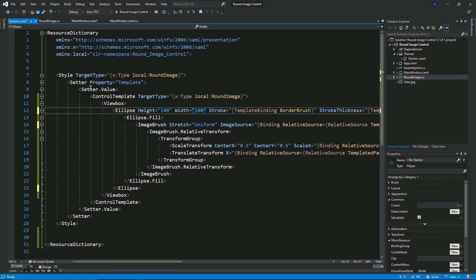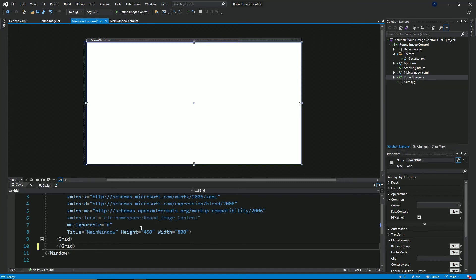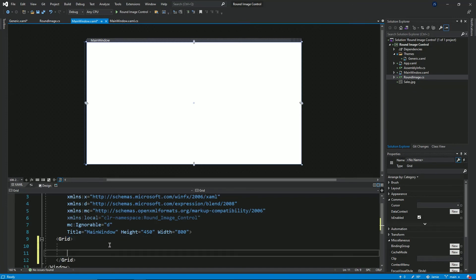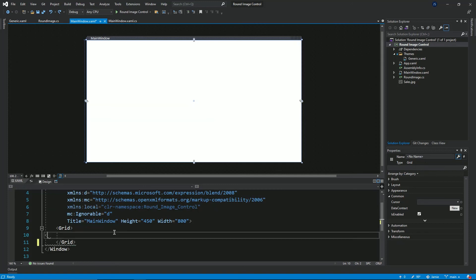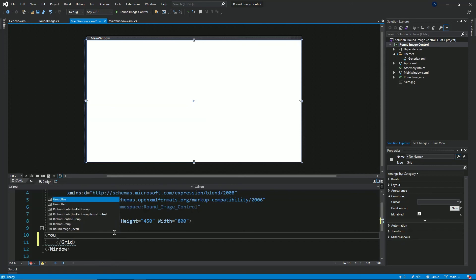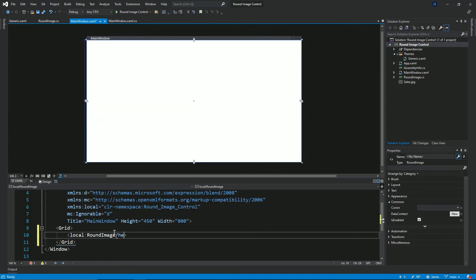I think that's it for the control. I'll go to the main window. Before I do that, I first need to build the solution. The solution was built successfully. Now I'm going to add in the control in the grid — it's a round image. I'll give it a height and width of 100 pixels.